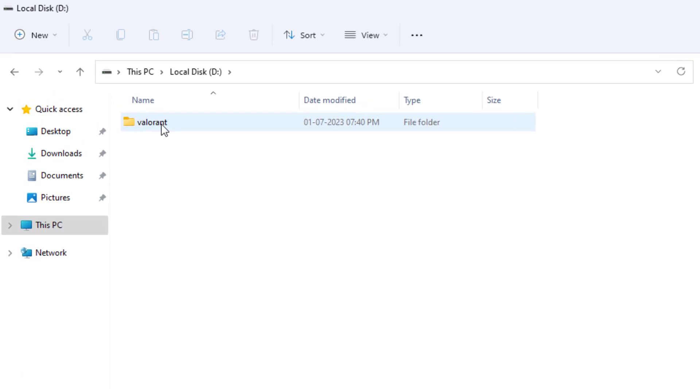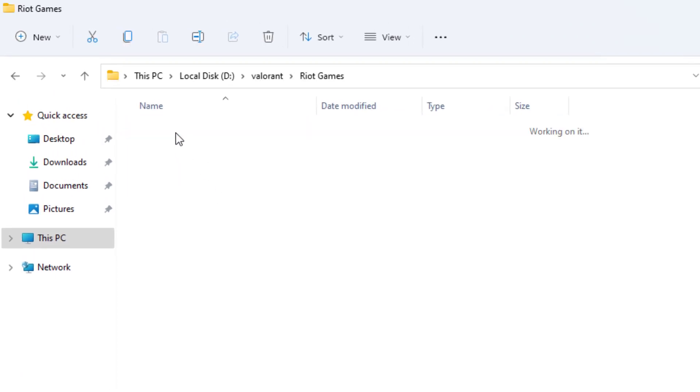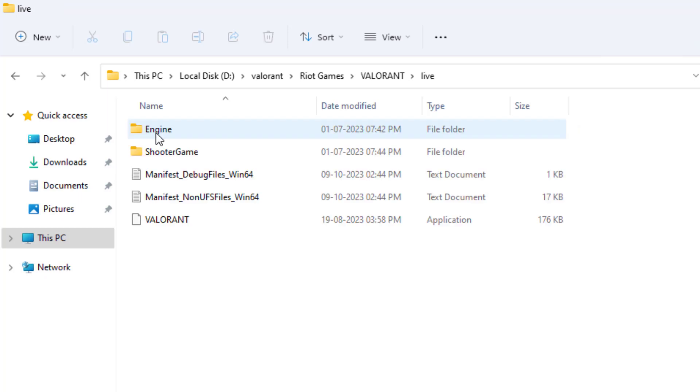Open Valorant folder, then root games folder, then Valorant folder again, and then live folder.